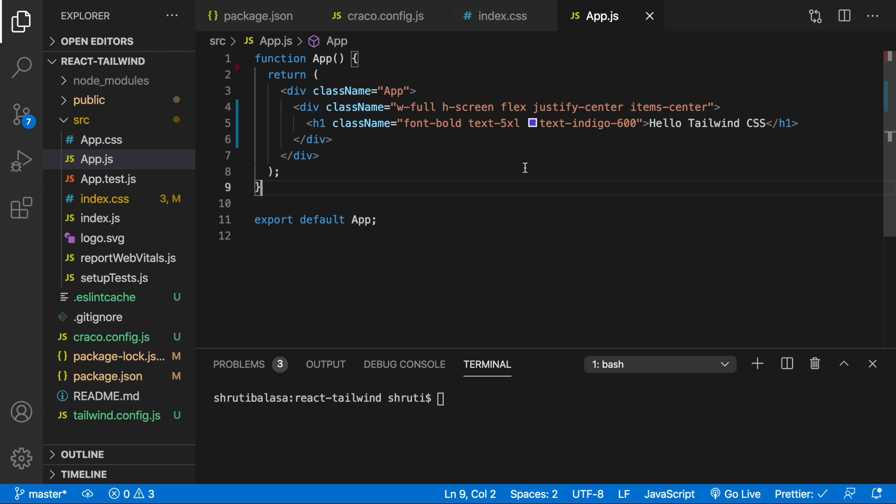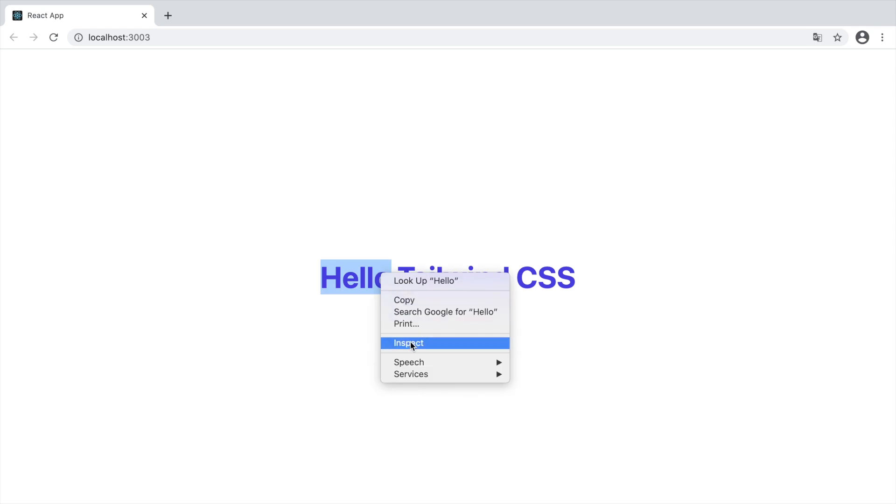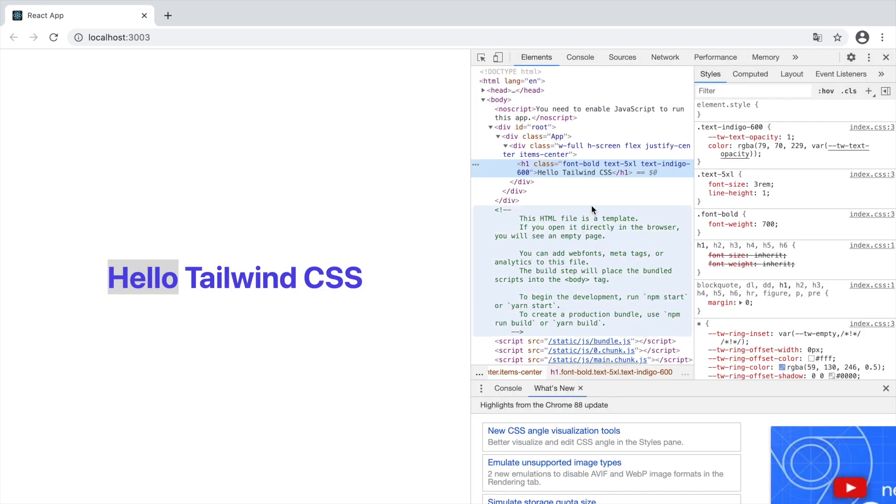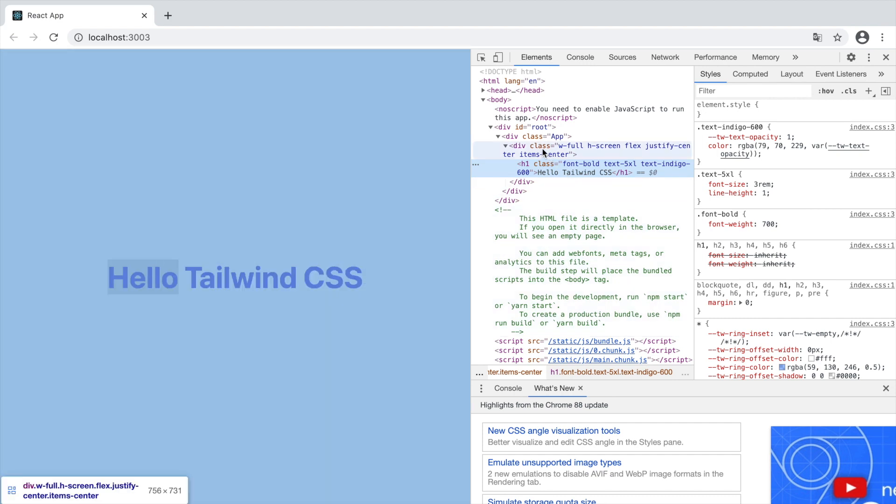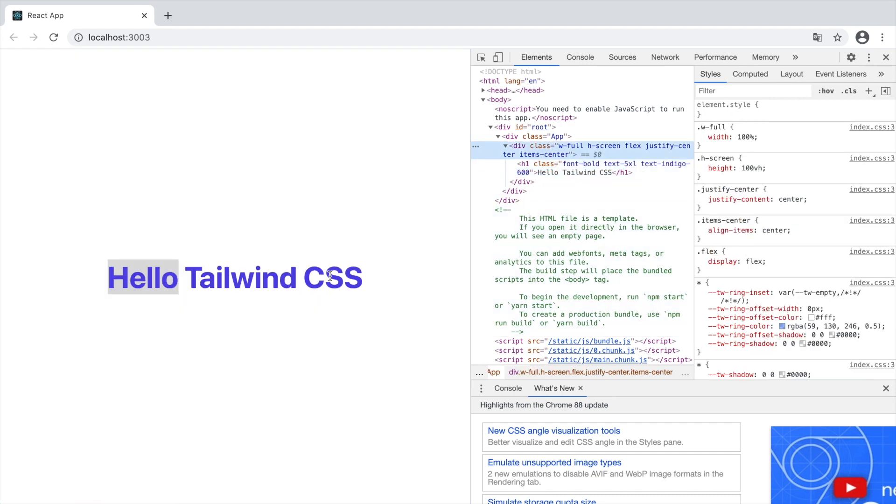Now let's see if this works. All we need to do is npm start. And here we go. We have our Tailwind utility classes working. So we see that text indigo 600 has translated to this, text 5xl and so on. Right? So this works great.